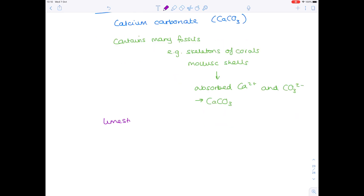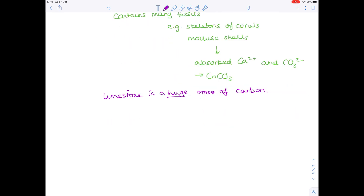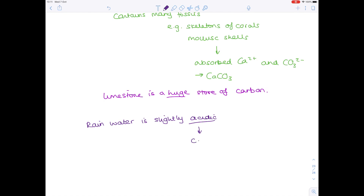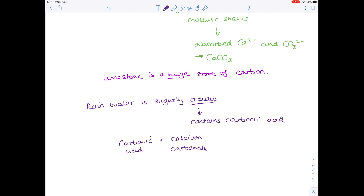Limestone is a huge store of carbon. Rain water is slightly acidic naturally — not acid rain, just normal rainwater — because it contains carbonic acid. When that carbonic acid comes into contact with the calcium carbonate in limestone, the calcium carbonate breaks down to form calcium ions and hydrogen carbonate ions, meaning that the carbon has been released.